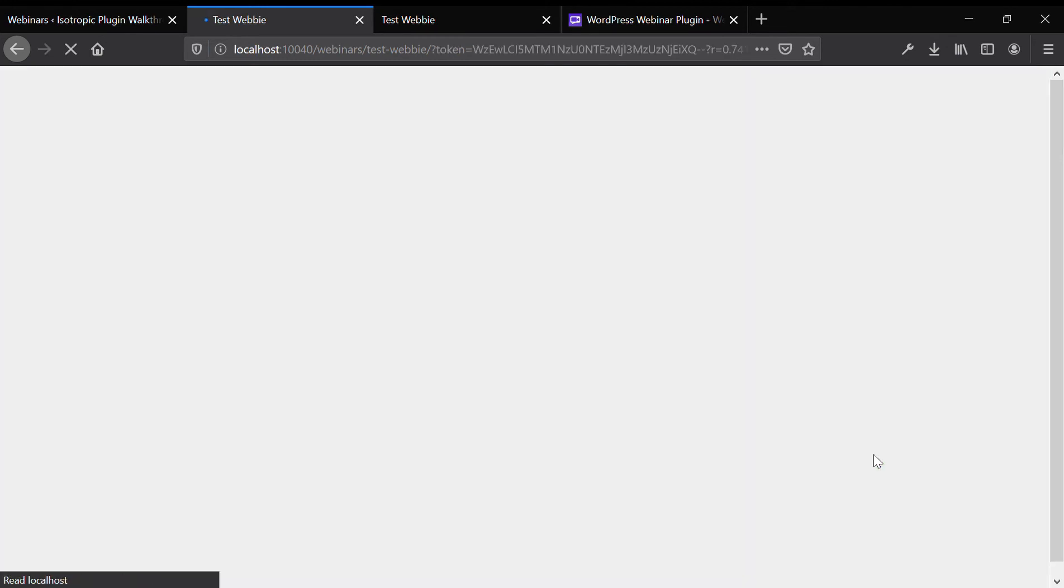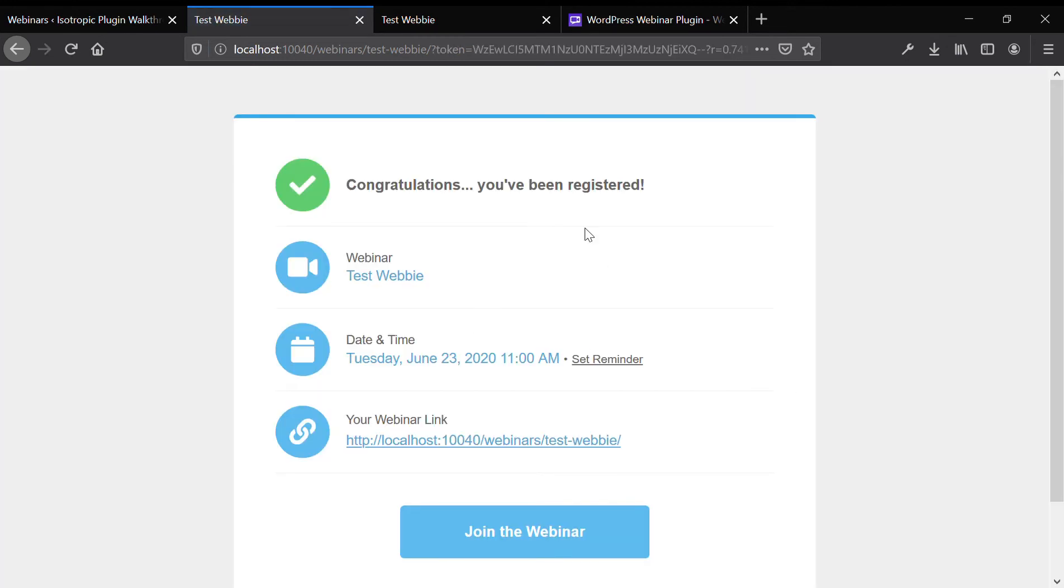Clicking register will lead you to your congratulations page. And it will send a confirmation email to the email that I just entered saying you're registered for the webinar. And then it will remind them when the webinar starts to come and join.